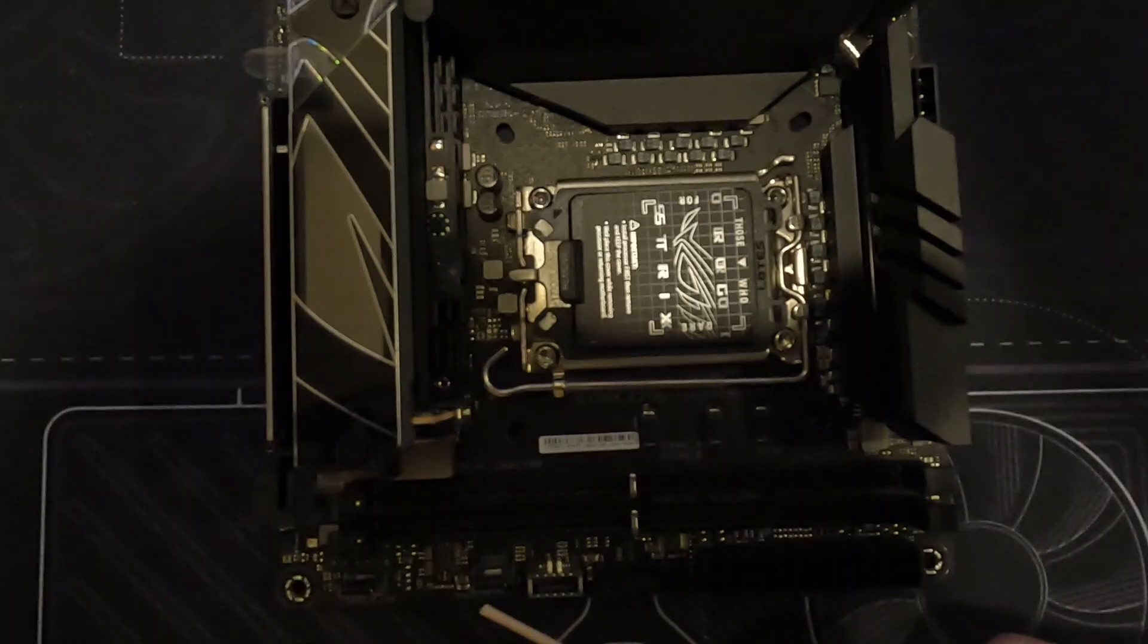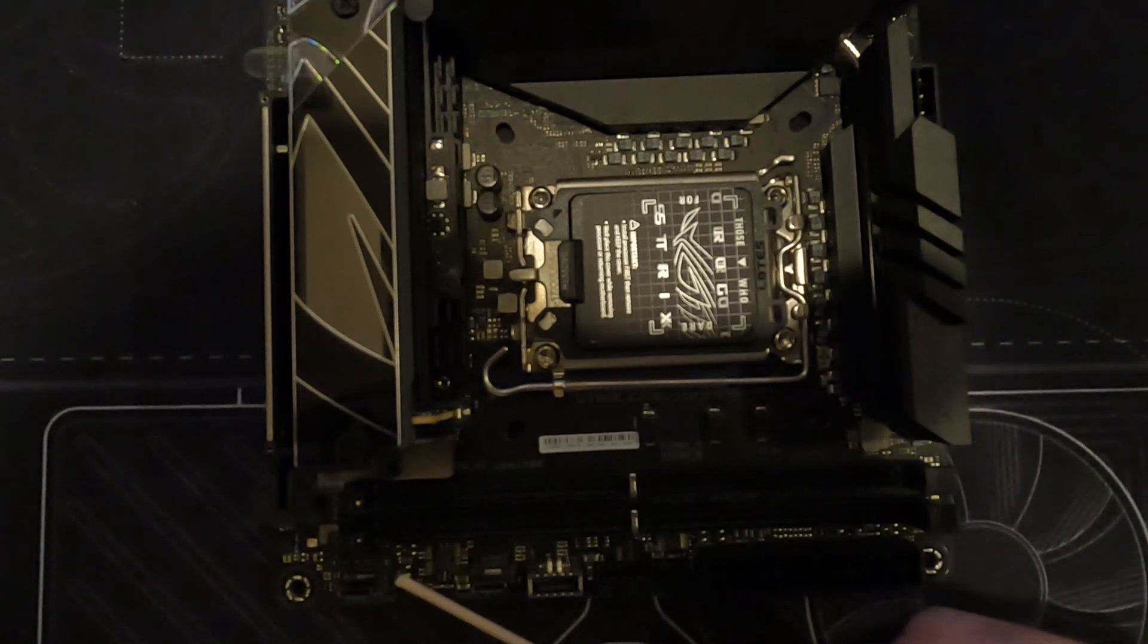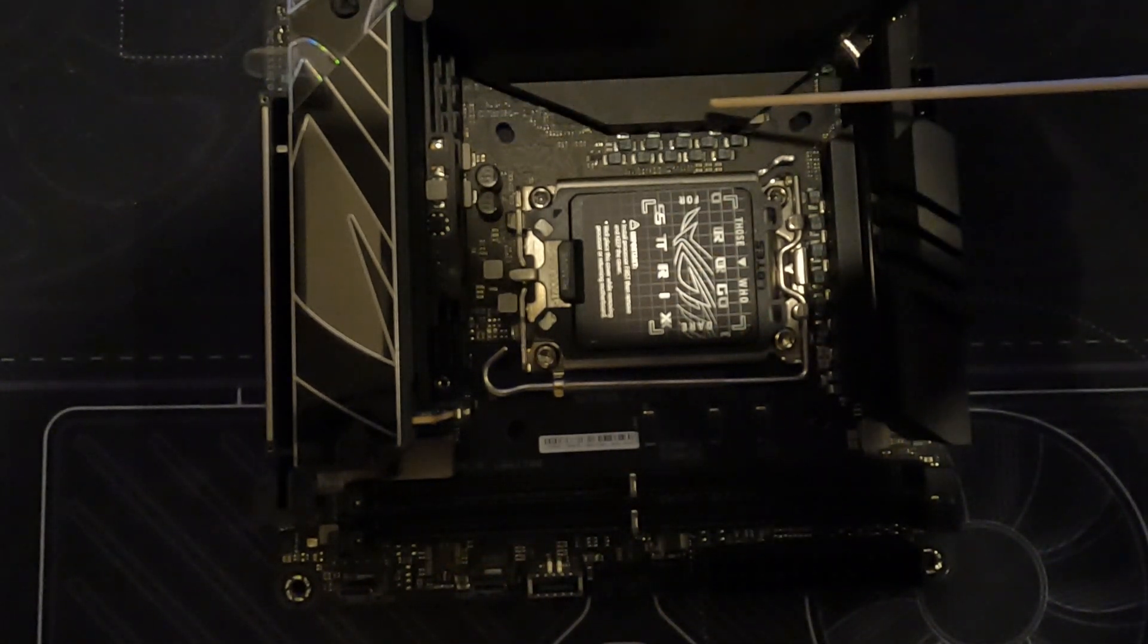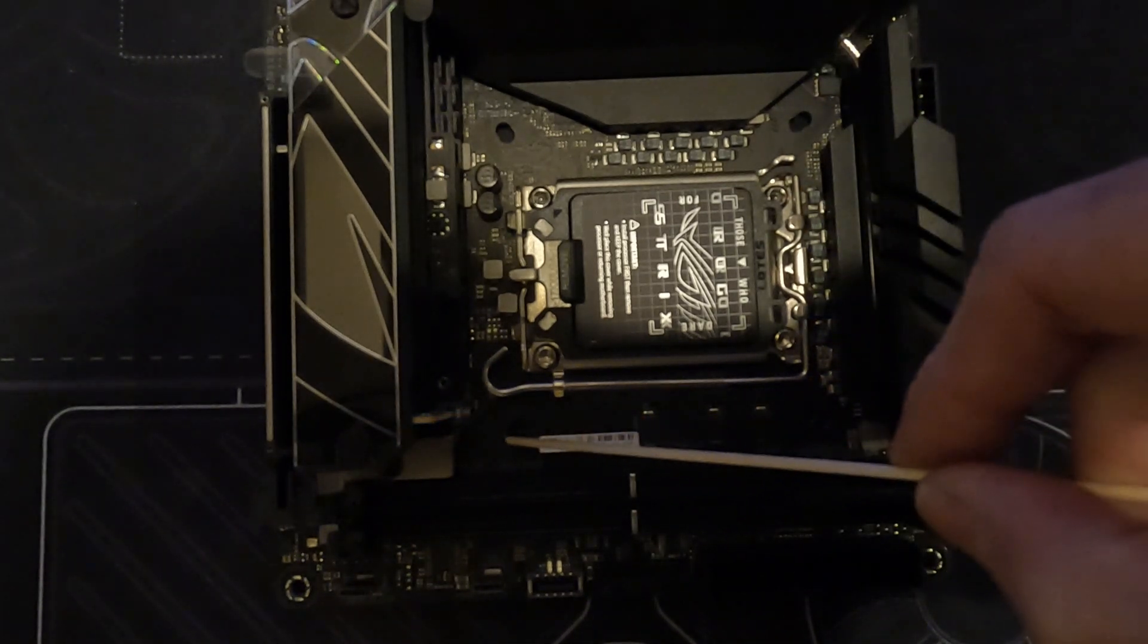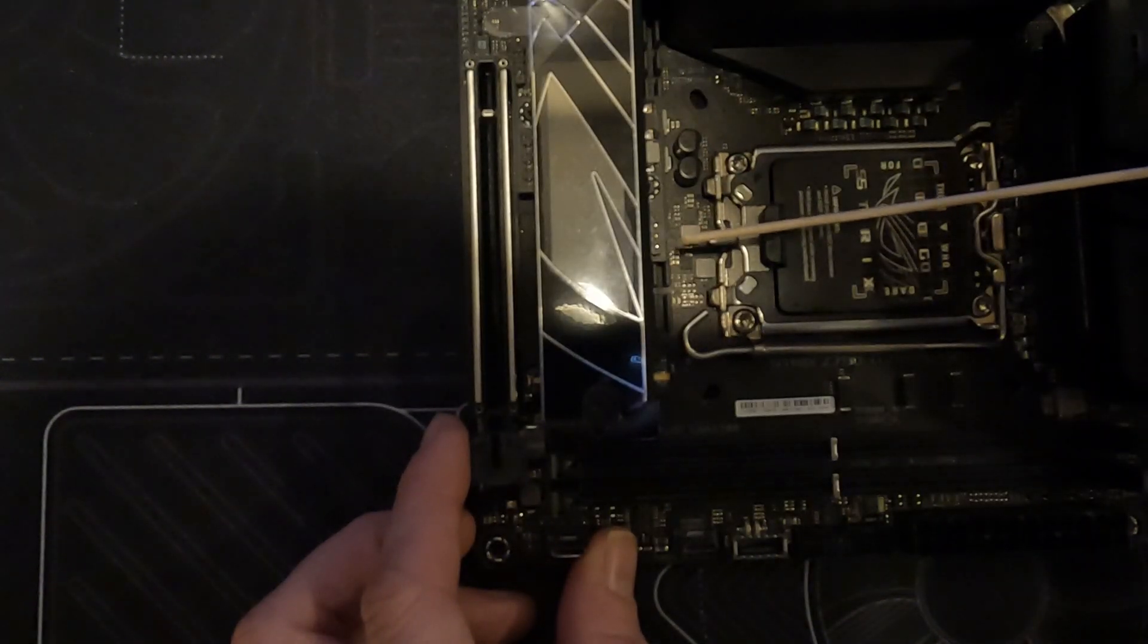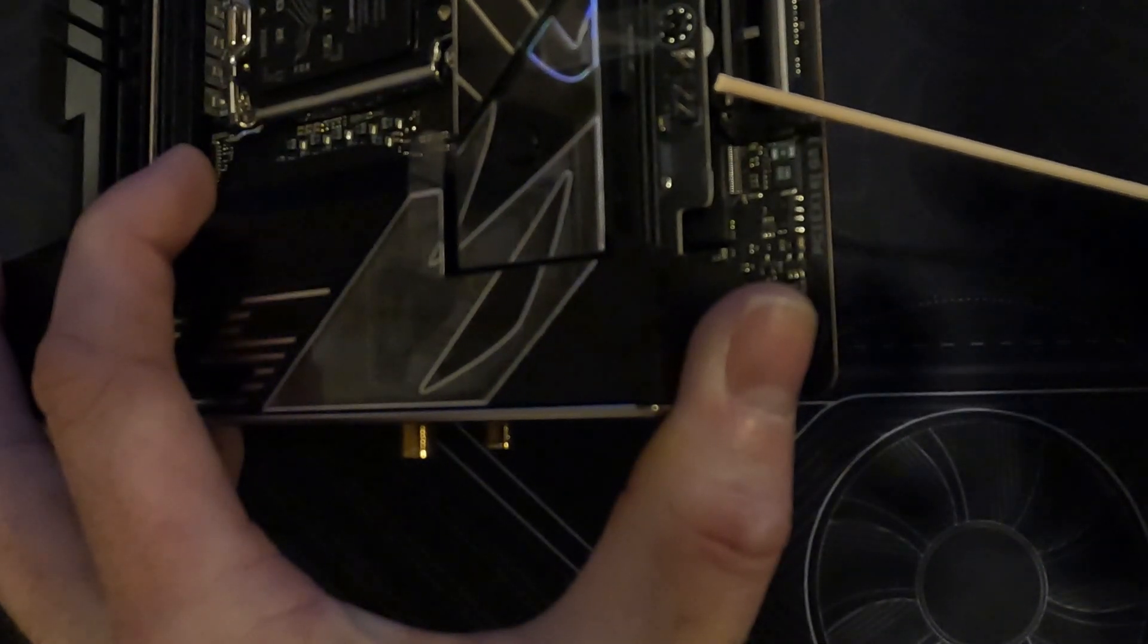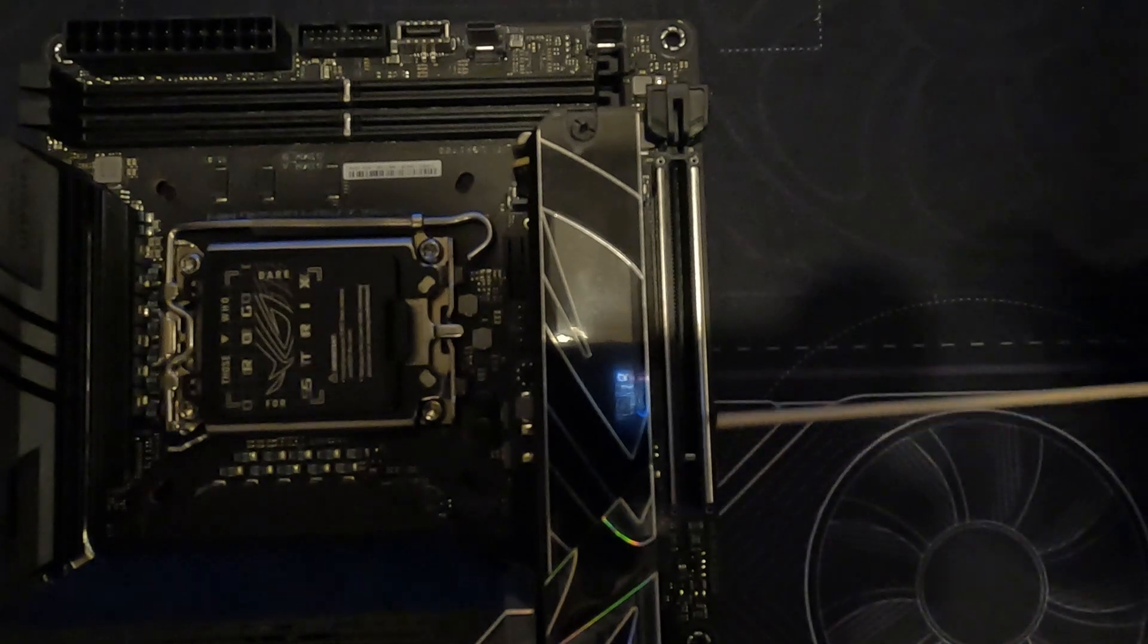As for CPU cooler compatibility, this motherboard is slotted for both 1200 and 1700 retention plates. Thanks, ASUS. Moving along, we have a 3-pin and 4-pin RGB header. Then we have the PCI 5.0 slot.